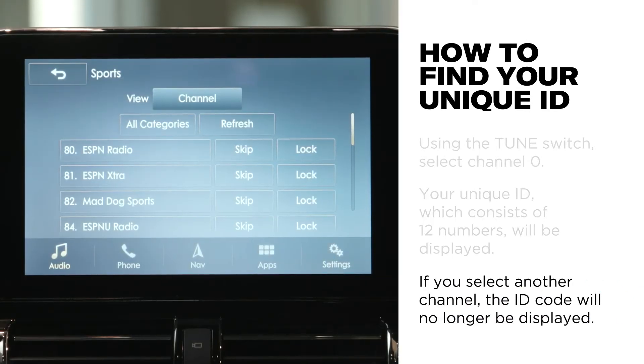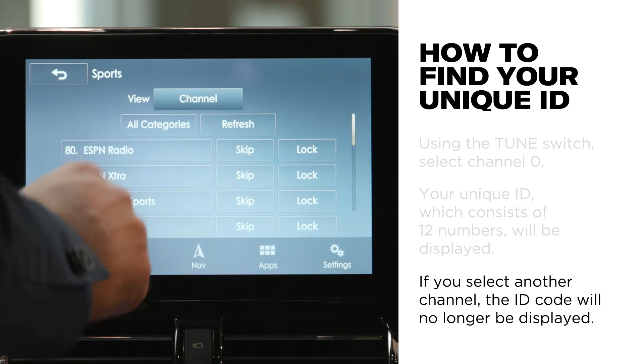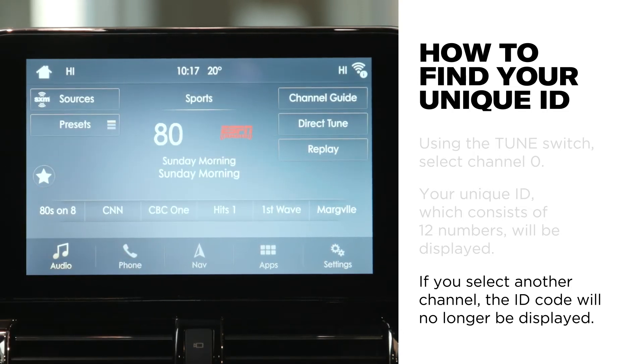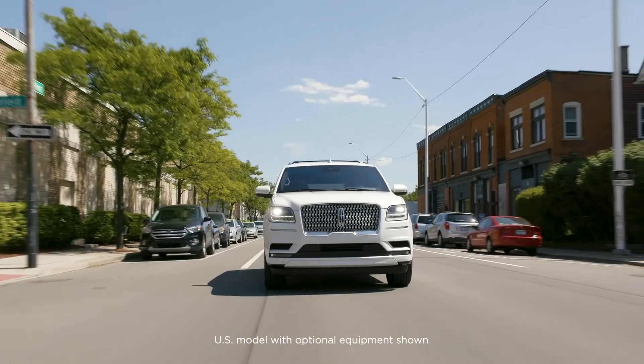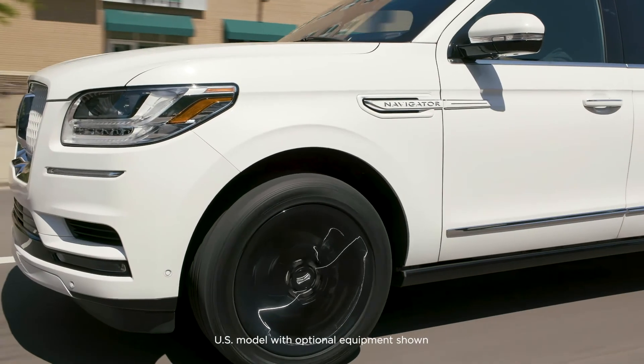If you select another channel, the ID code will no longer be displayed. That's all there is to it.